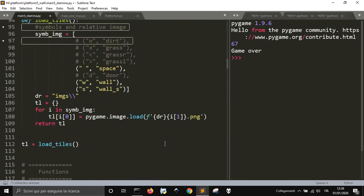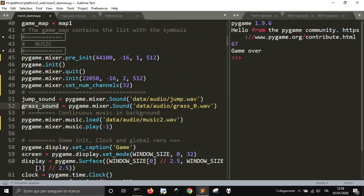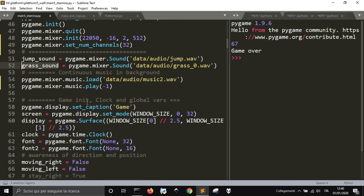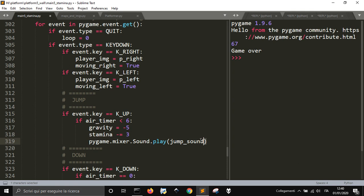I need to find the jump sound trigger. When the key up is pressed and the timer is less than 6, gravity becomes minus 4.5, meaning the character jumps. I also added stamina, which we'll see in the sixth video of this series — it represents the character's strength that goes down and has to recharge. The idea is to make the game goal about staying alive by preserving stamina, getting food, having health kits, and so on.